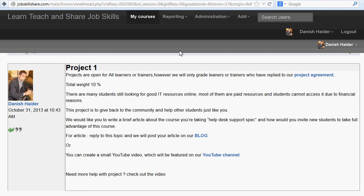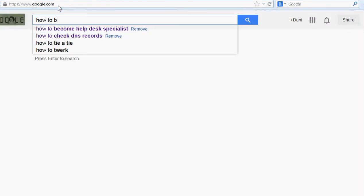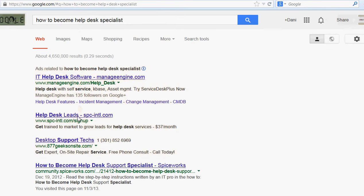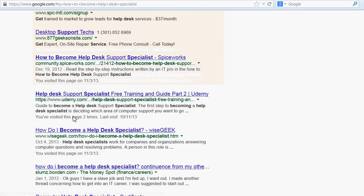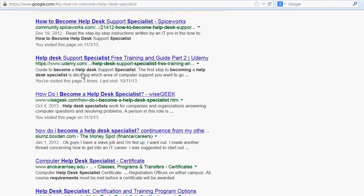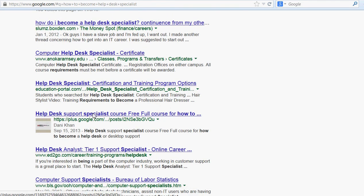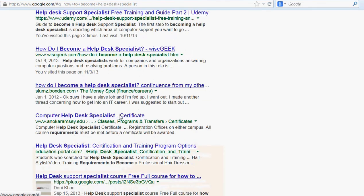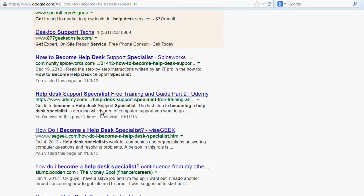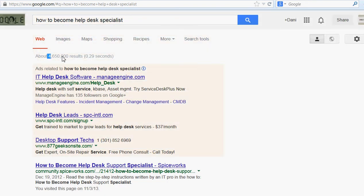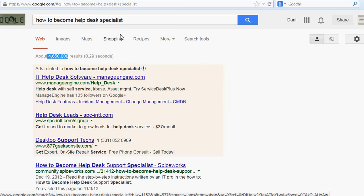Since this is in the introduction section, the project is about the introduction. For example, if I were a student asking how to start this career — when I search 'how to become help desk specialist' on Google, you can see that the first results that come up are links I created: 'How to Become a Help Desk Support Specialist — Free Training Guide.' The first two or three links are mine, including one on YouTube and Google Plus. That's what I want you to do — create something similar.